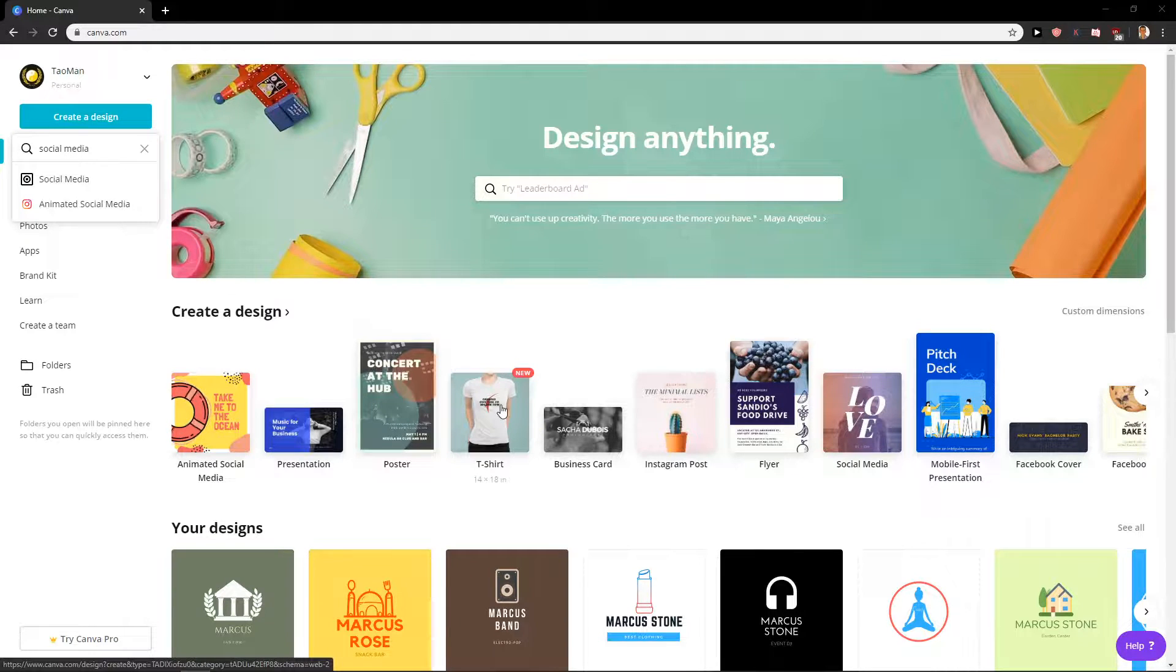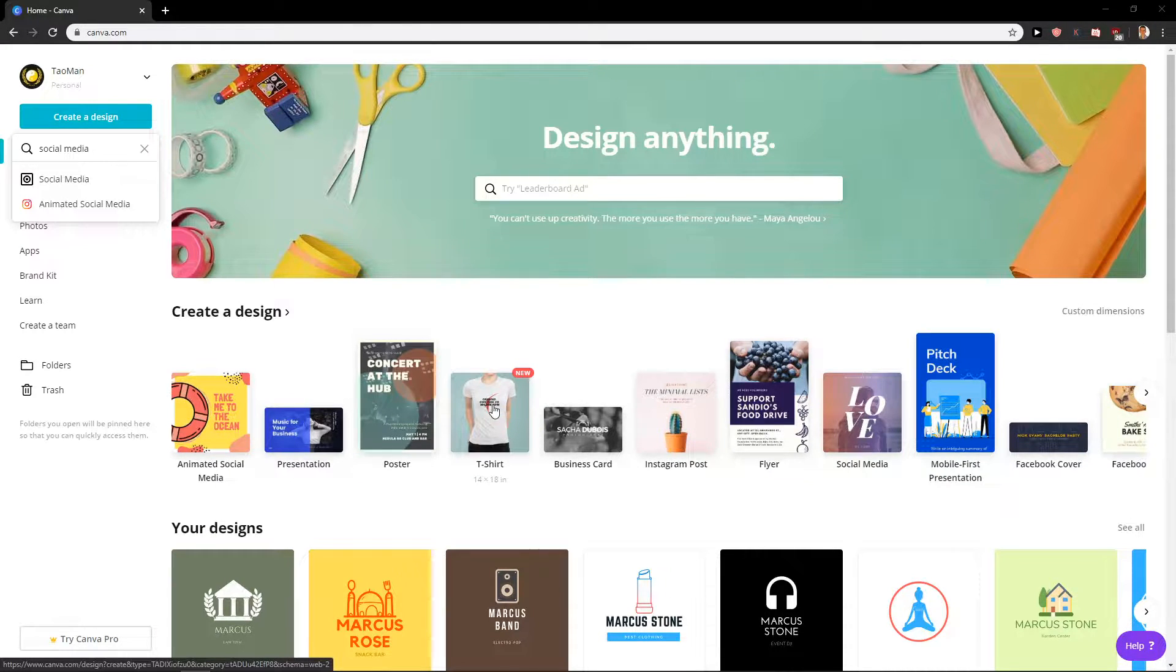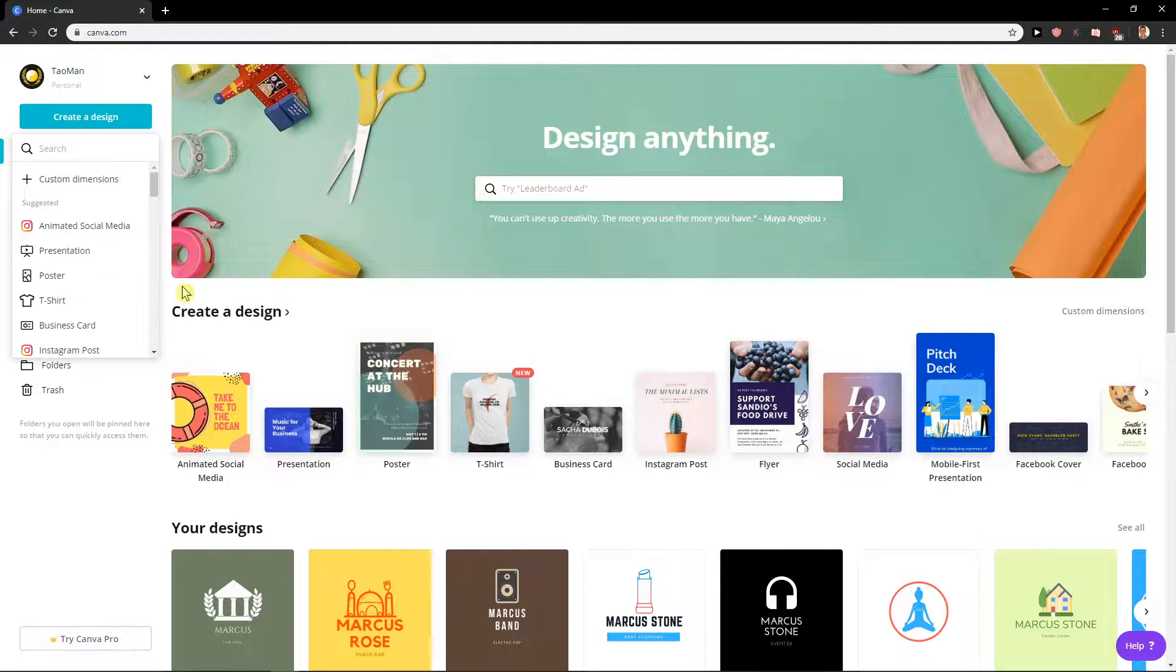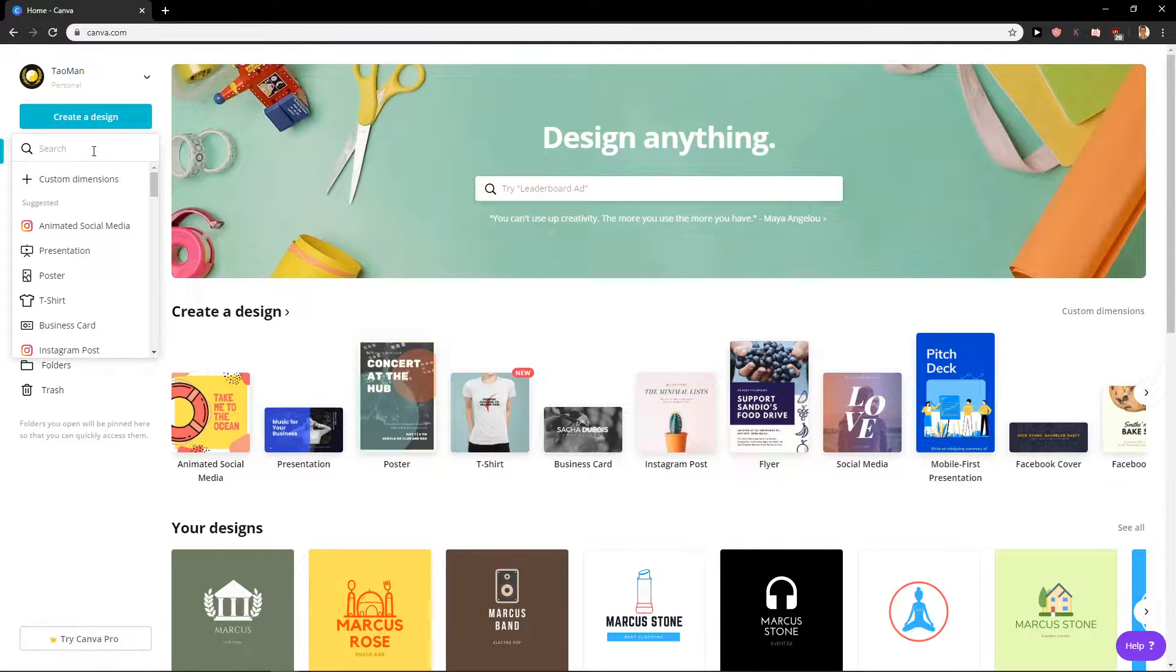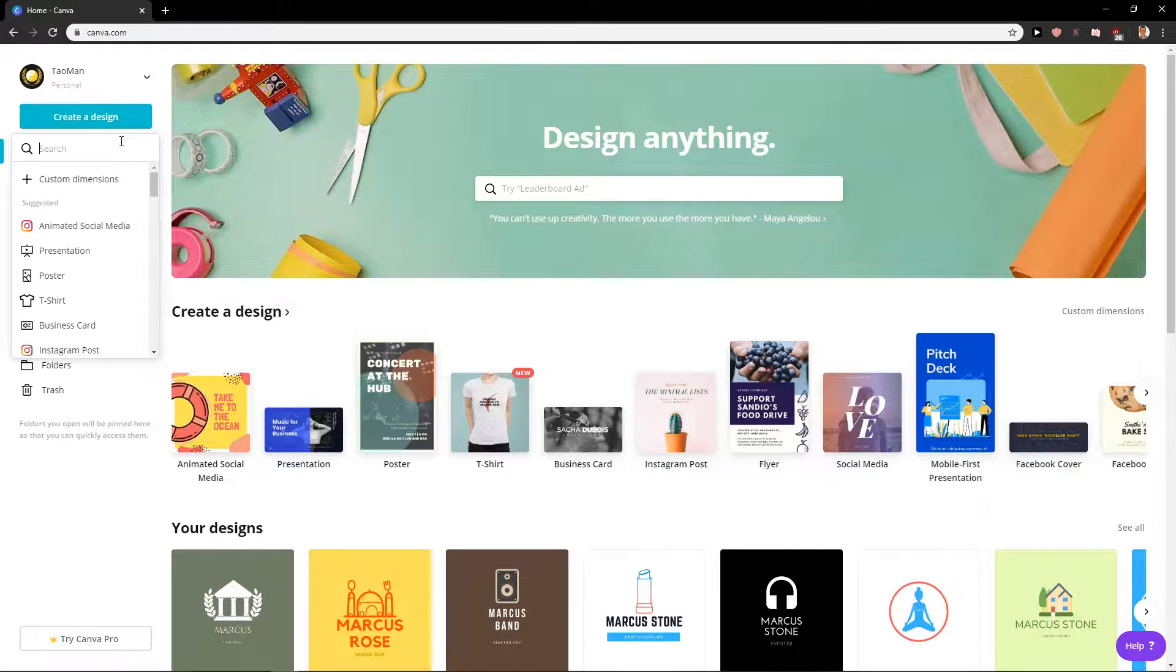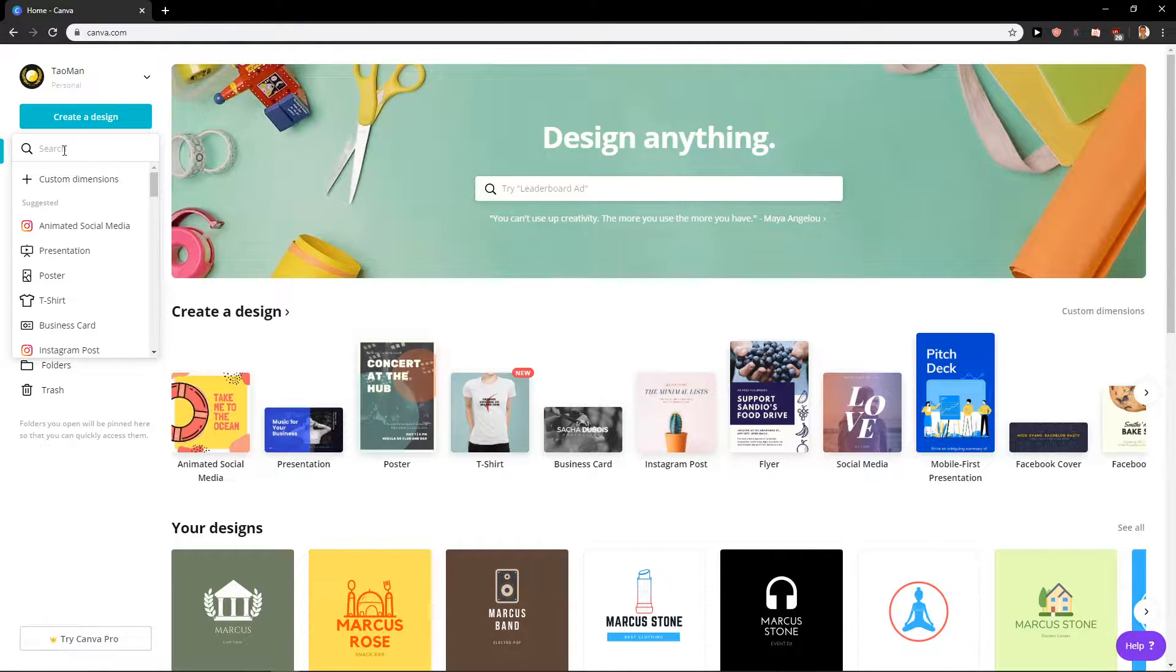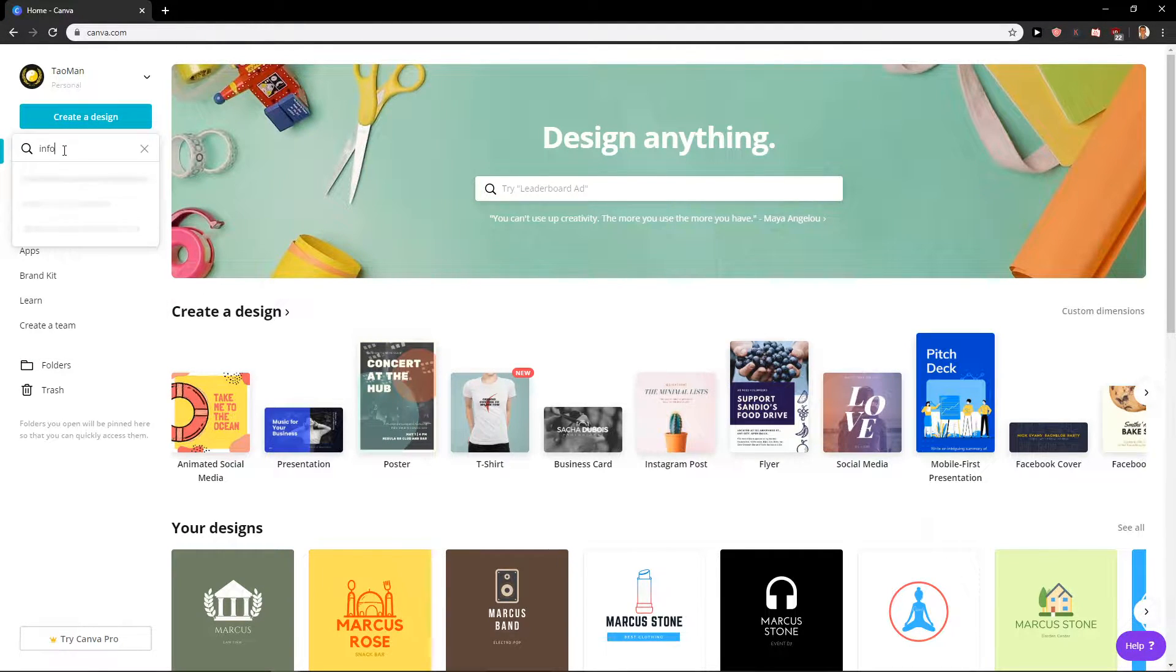Hey everybody, my name is Markus Stone and in this video you will learn how we can create infographic design in Canva. You will have a link in the description. So let's start. First what you want to do is right here create design and write infographic.